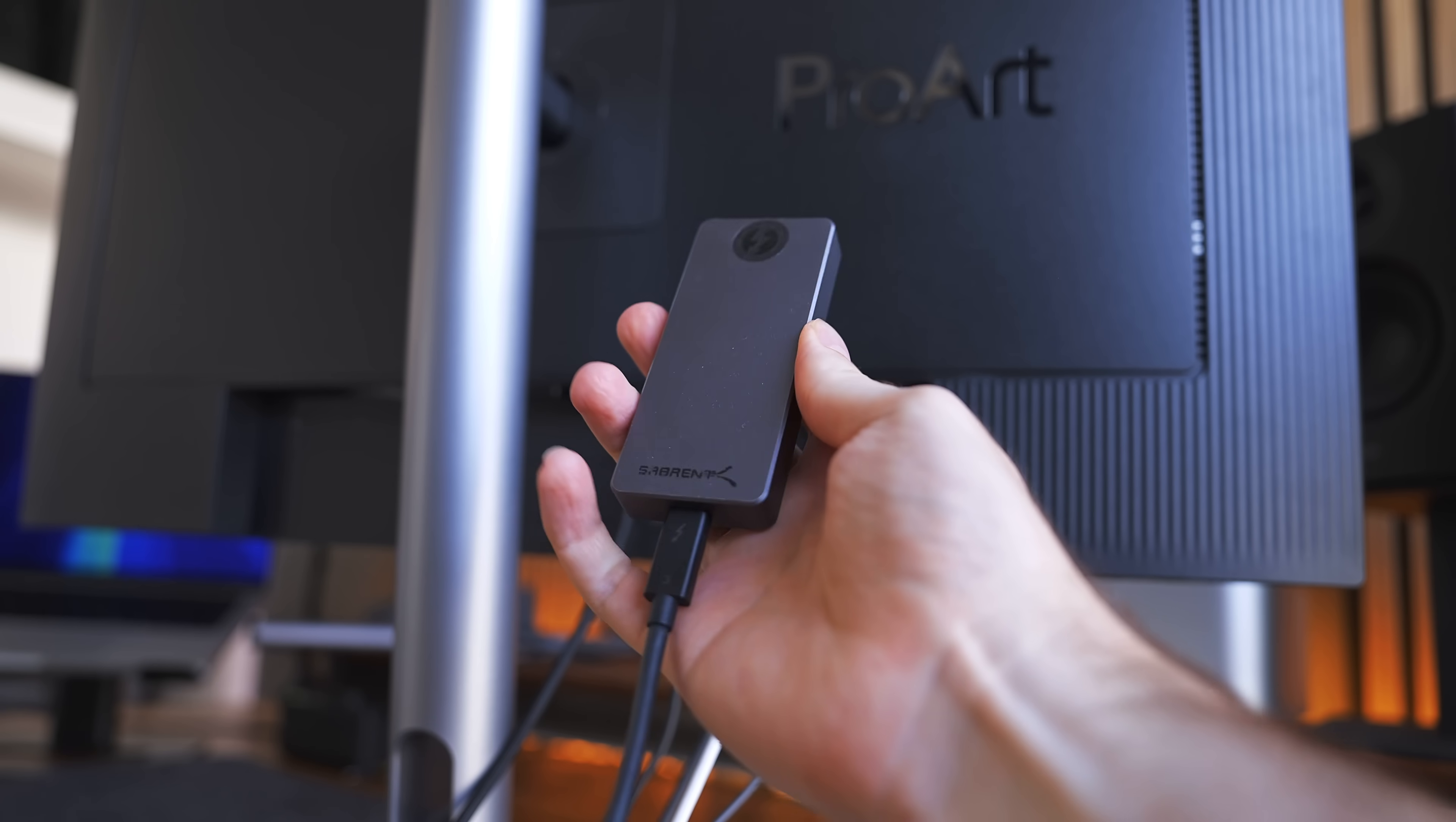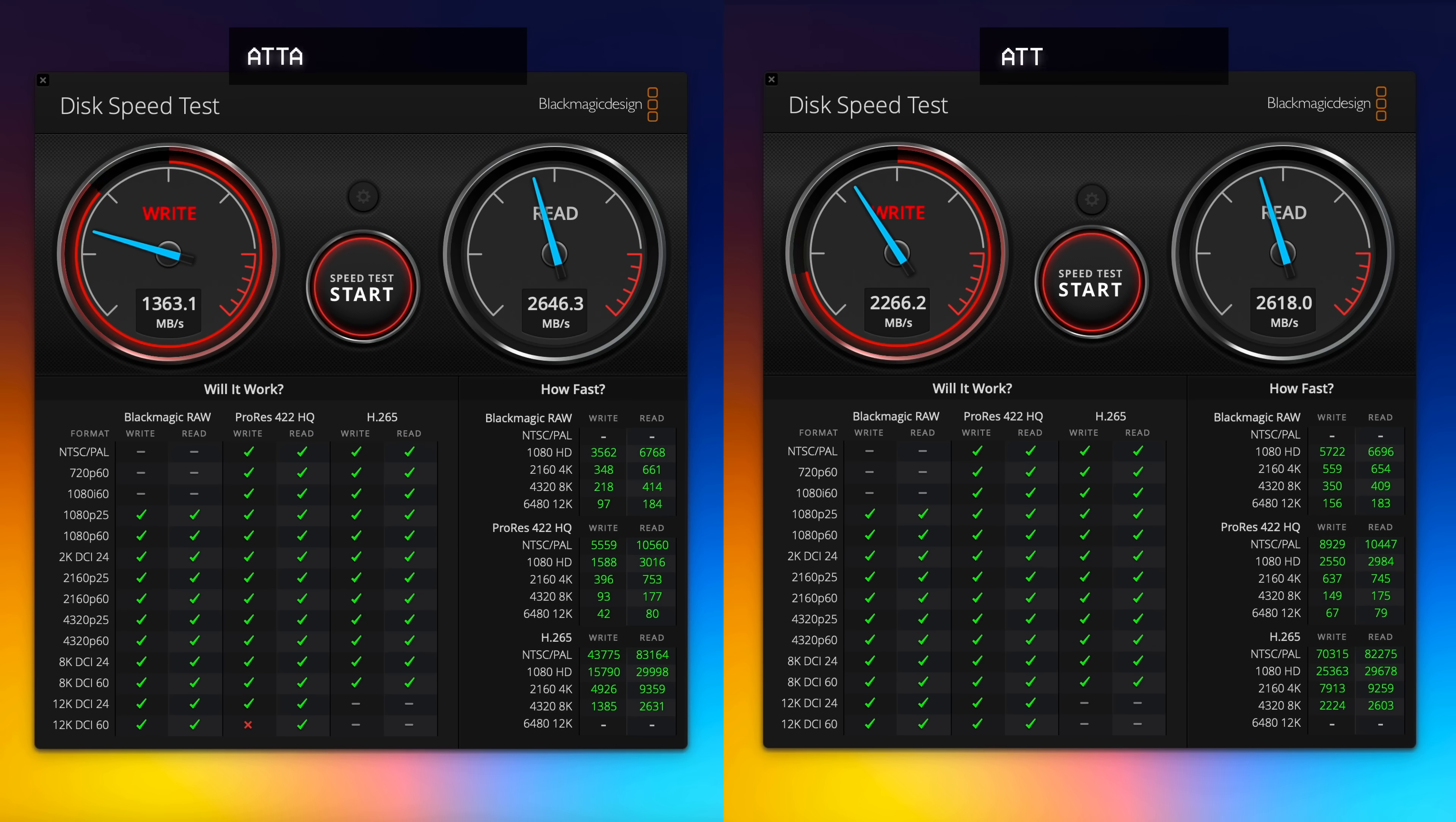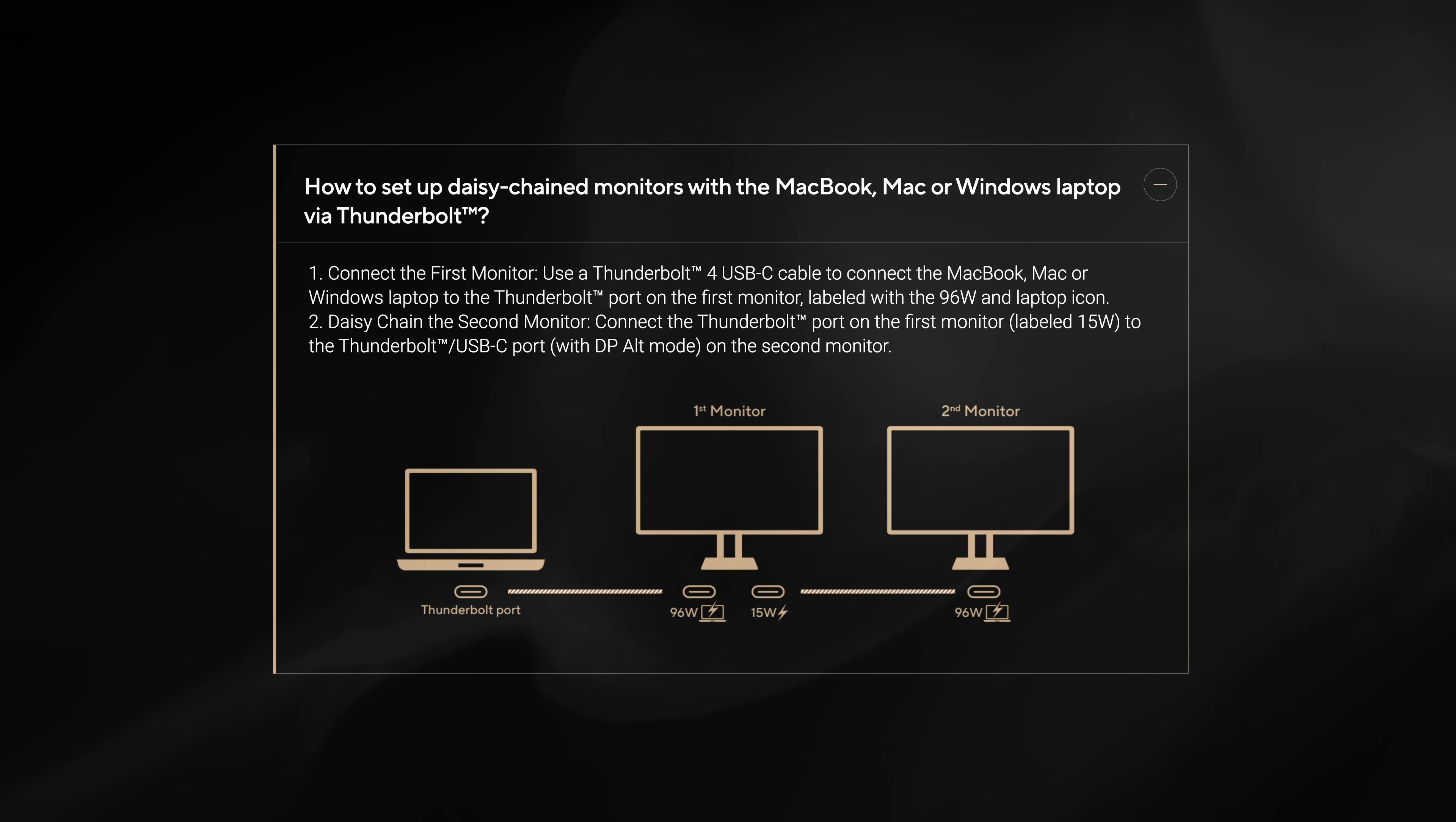Actual Thunderbolt 4 connectivity is limited. I tried attaching my superfast Thunderbolt external SSD to the Thunderbolt 4 port to the left of the laptop USB-C port and noticed the write speed was significantly slower compared to attaching the SSD directly to my Mac. The main use case for this Thunderbolt 4 port is actually going to be for those who want to daisy-chain an additional monitor.